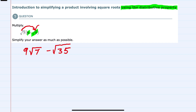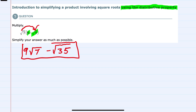To simplify either of these terms, I would try to factor out any perfect squares. However, in this case, the square root of 7 and the square root of 35 neither of them have a perfect square to take outside of the radical. So this is our simplified expression.